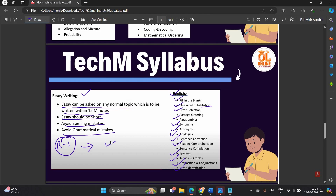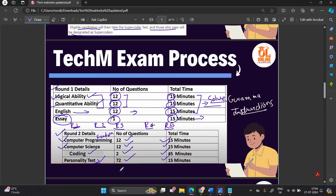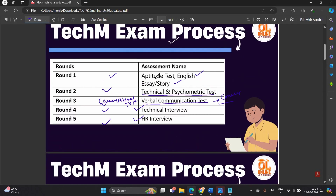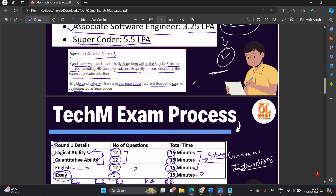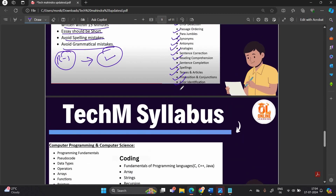Round 1 is now complete. To summarize, Round 1 has four sections: aptitude test with logical and quantitative ability, English verbal test, and essay and story. The complete syllabus has been shared.